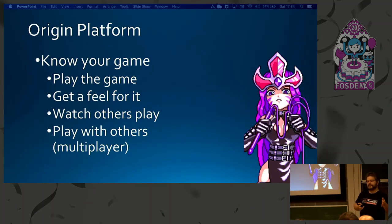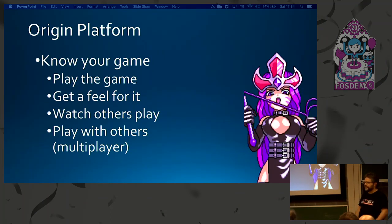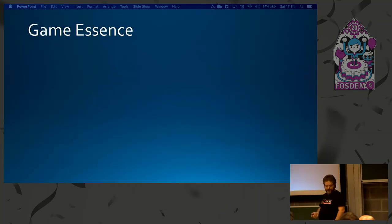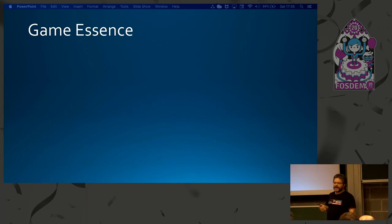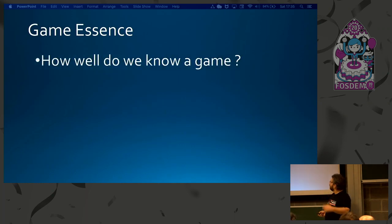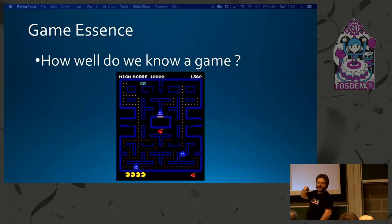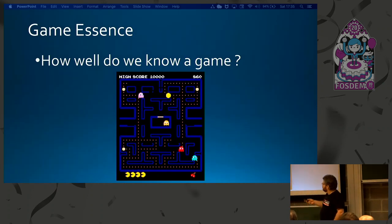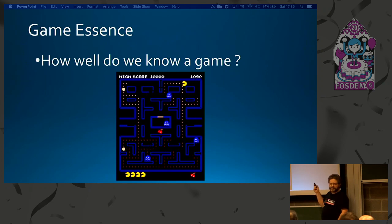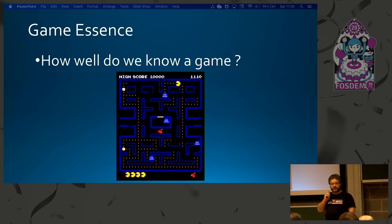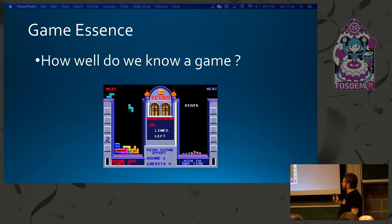You should also play with others. In a fighting game, for example, playing against a human opponent gives you new insight into how to play. So, what is game essence — what is important in a game? I bet all of you know Pac-Man. But do you actually know the names of the ghosts? Do you know what each ghost does in terms of going after you or following a different pattern? You probably don't know everything about this game, so you need to study a little bit more.